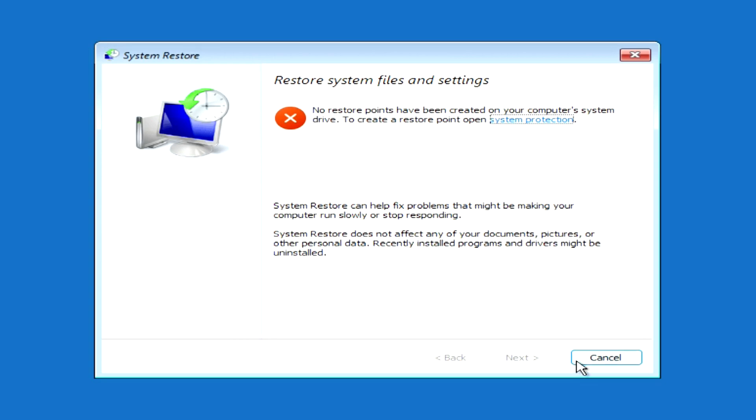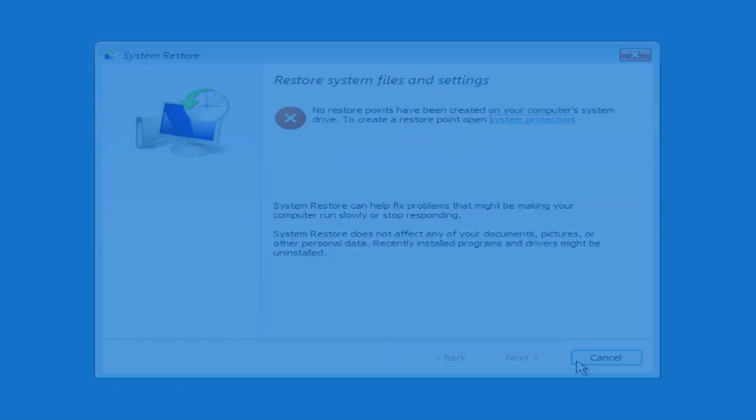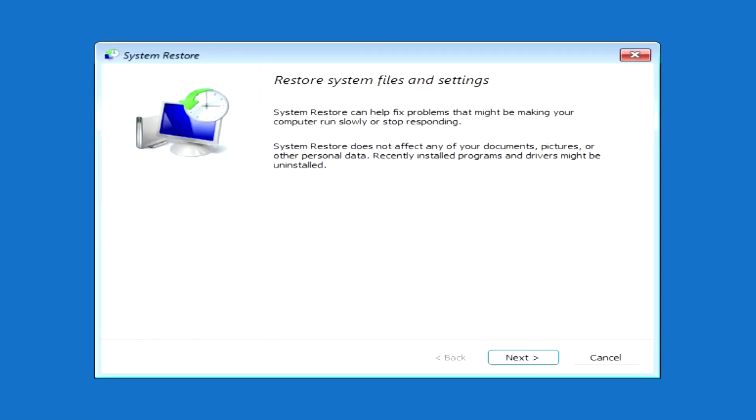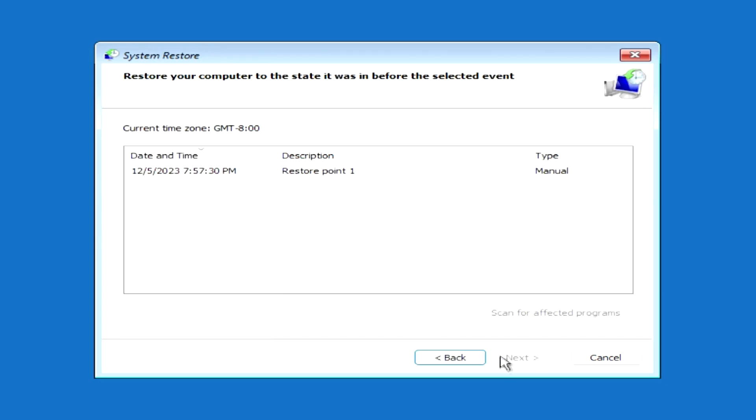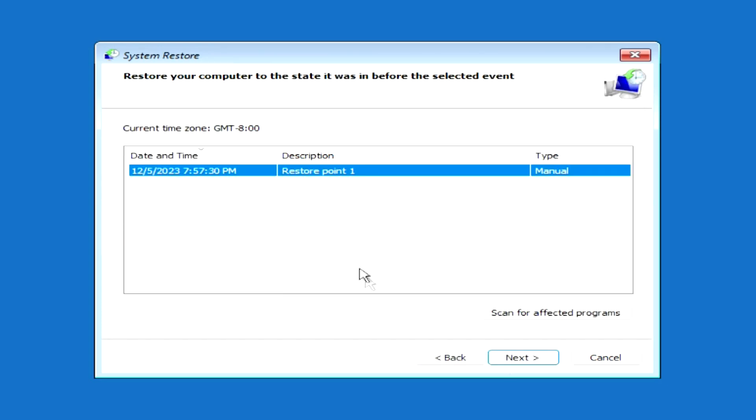I have already created such a point, and here the system warns that after recovery, all your documents and other data will not be affected, but some data and programs installed after creating the recovery point will be lost. Next, here you need to click on the restore point and click Next.